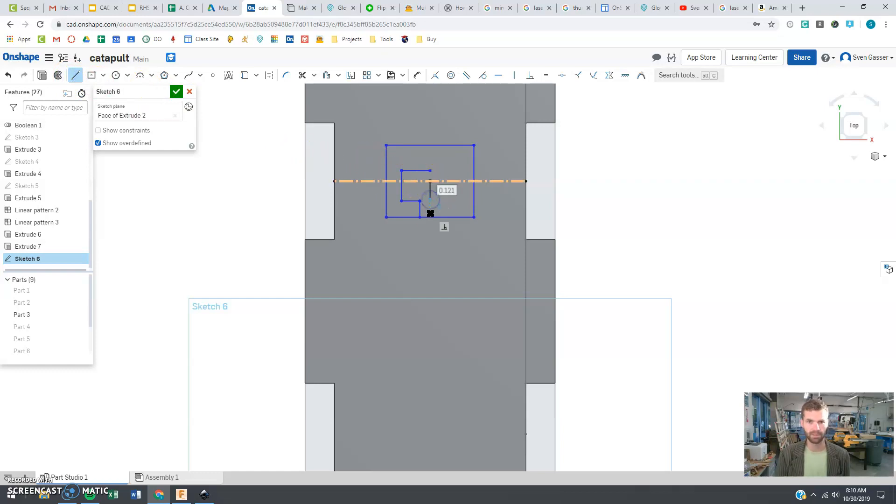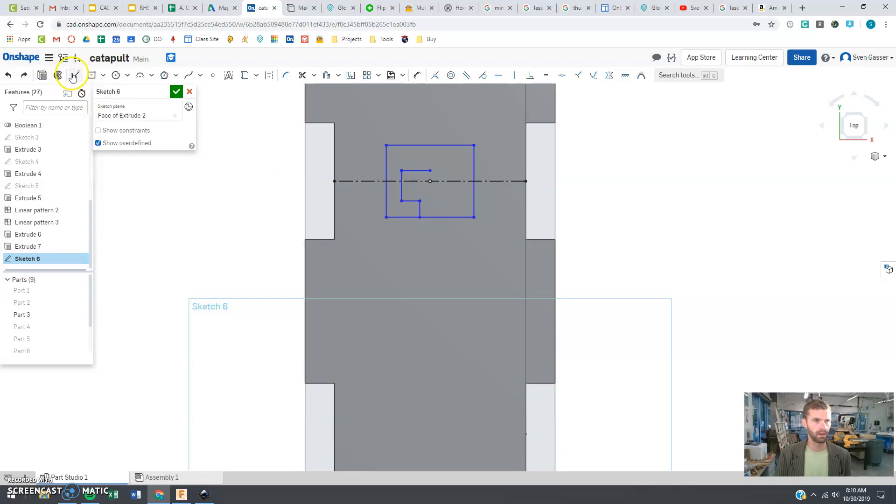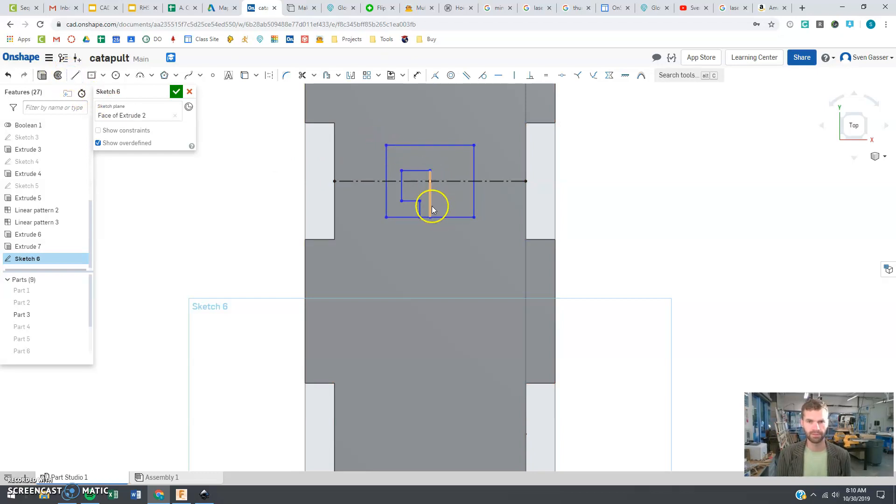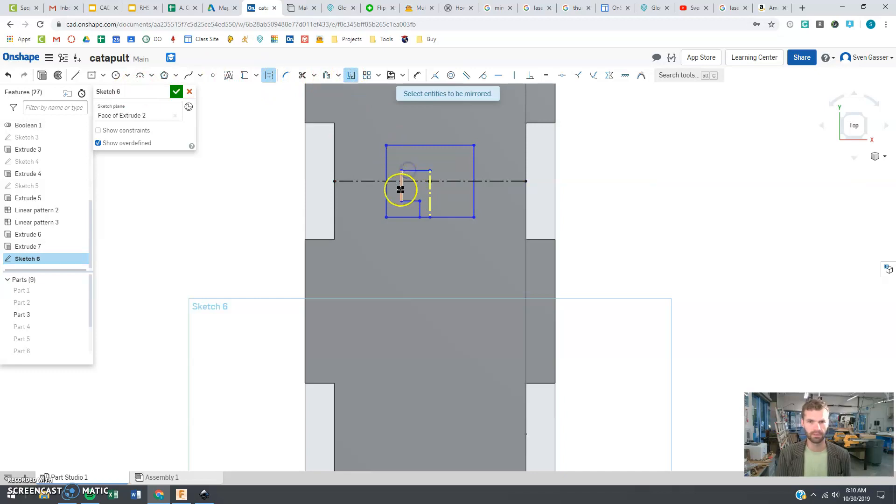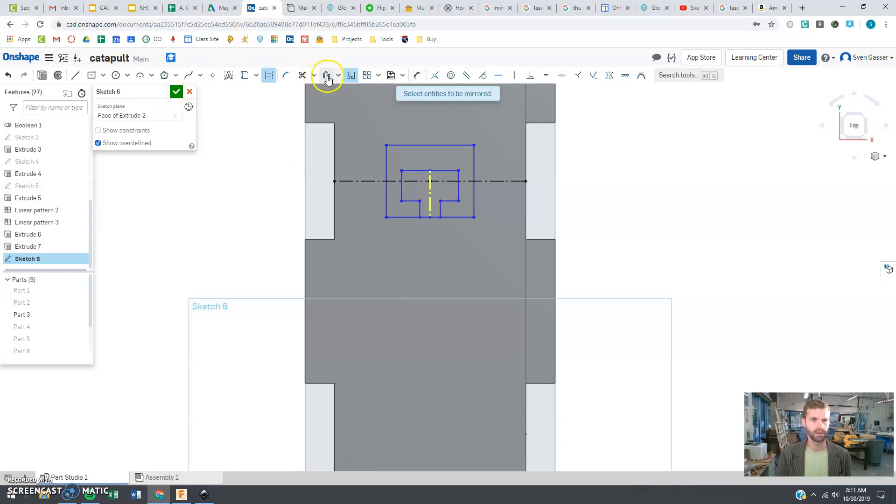All right, I'm only drawing half of it because I want to make it the same on both sides. So I'm making a line through the center that's going to be a construction line, and I'm going to mirror it like we've done in the past. There, I have my little hook now.